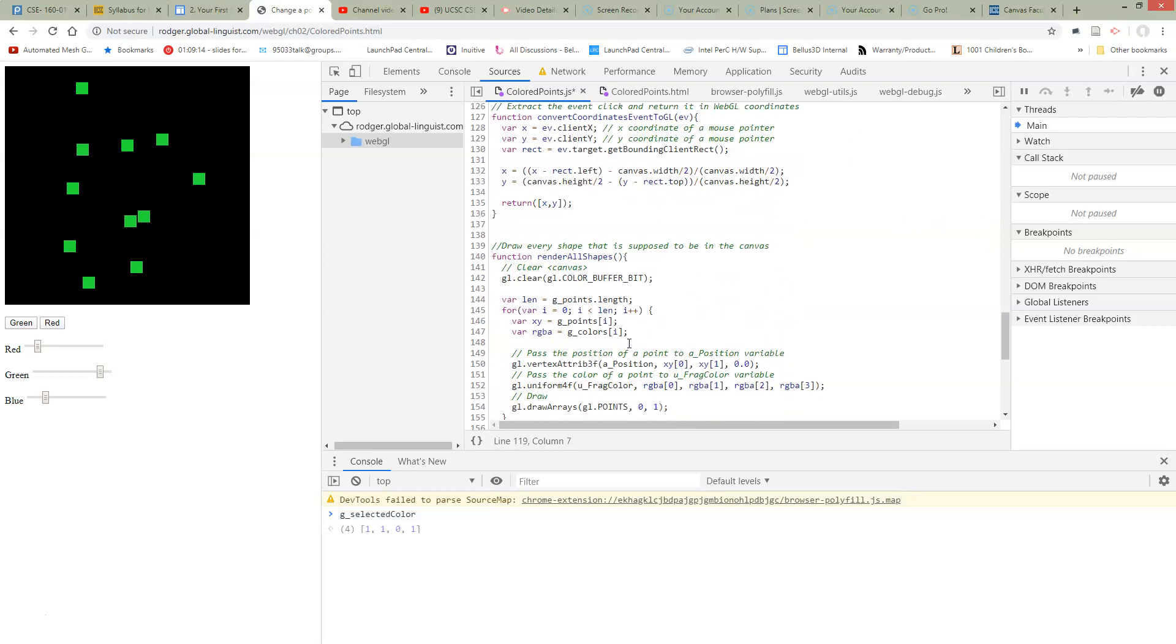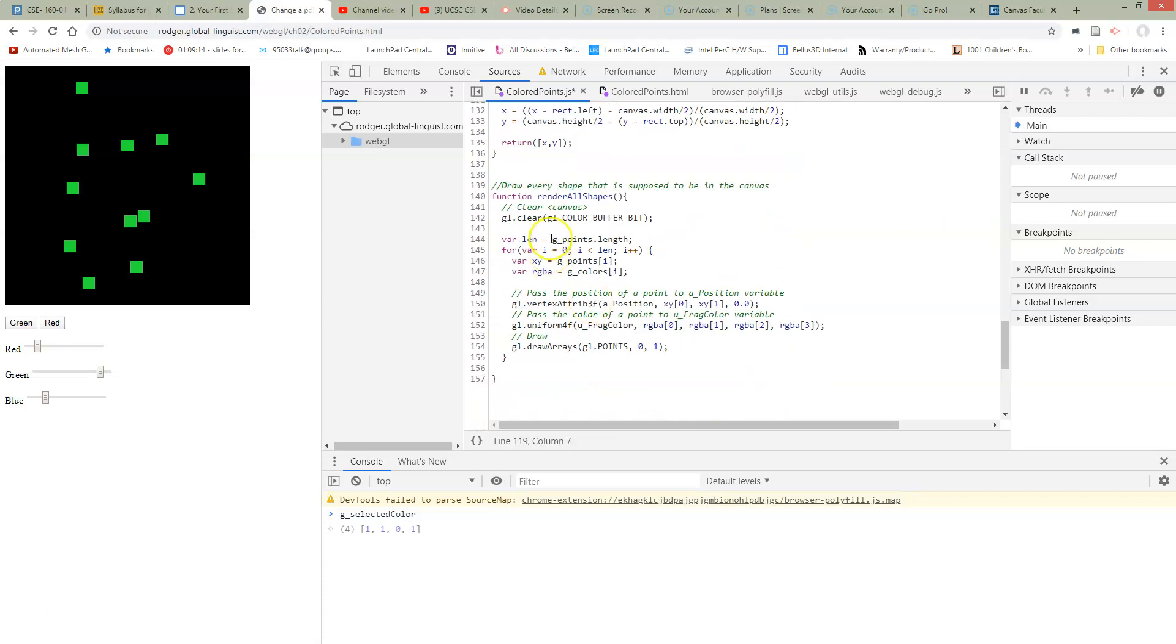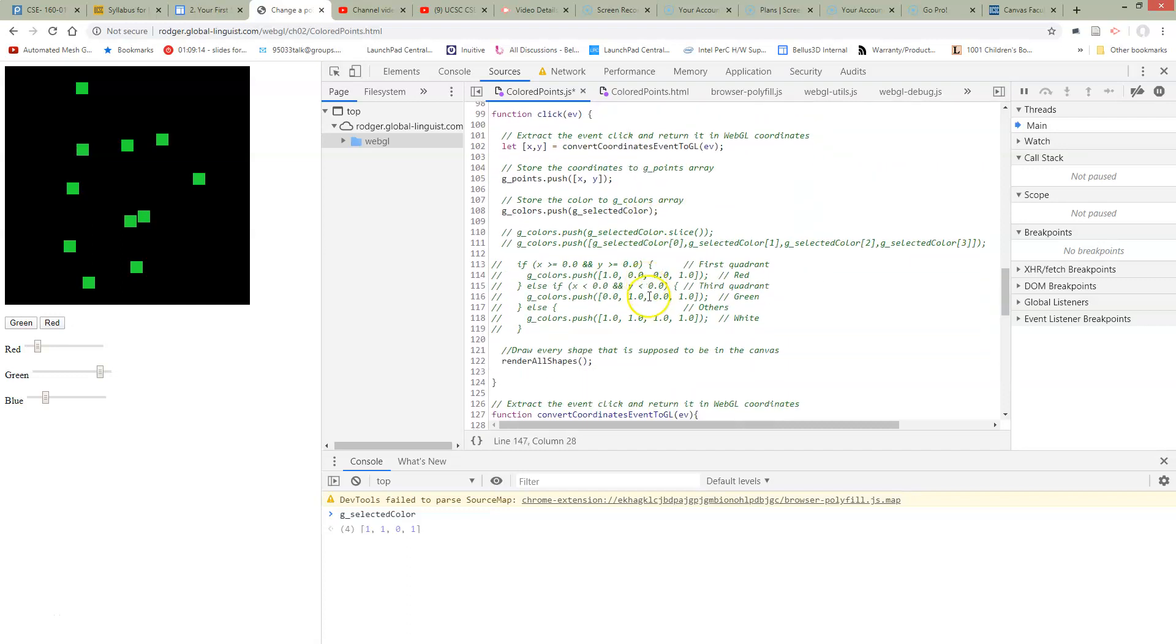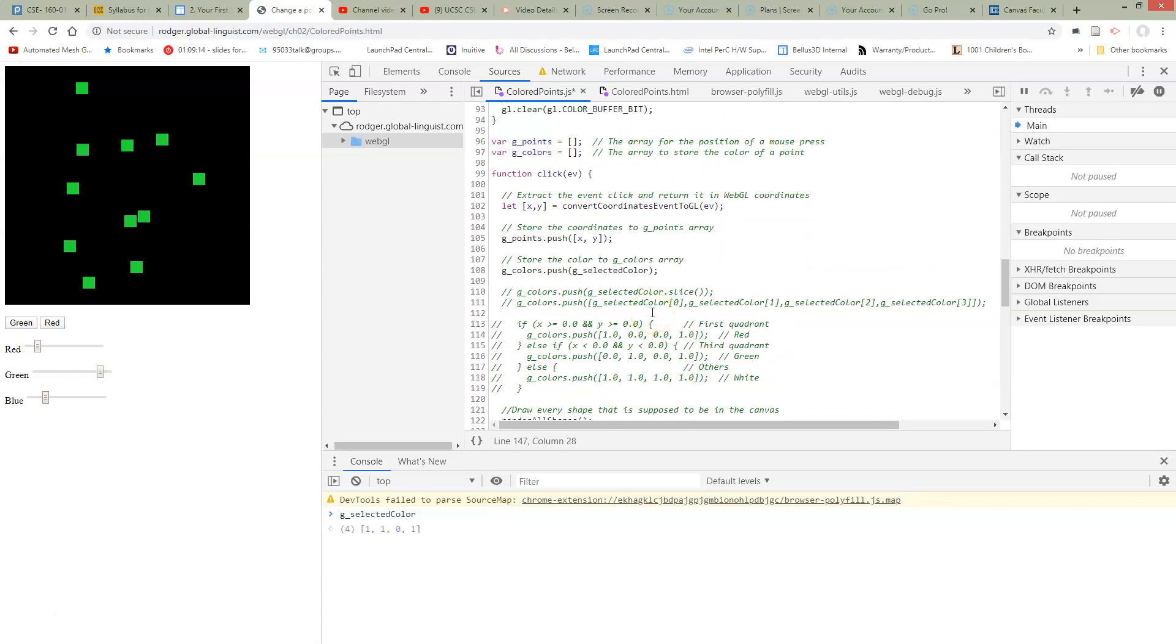When we get down to our draw, we're looping over all of the points and we're extracting this color that we saved at each point. So how can it be that all these colors are changing?